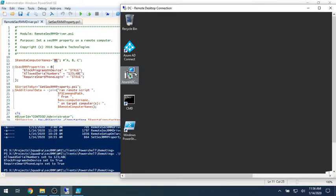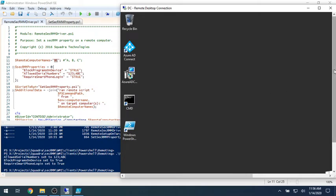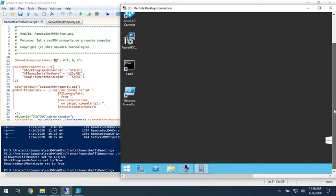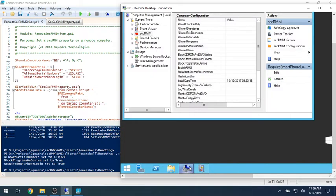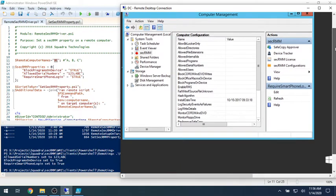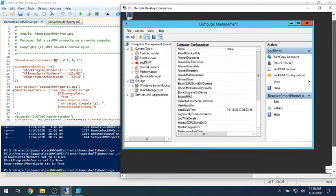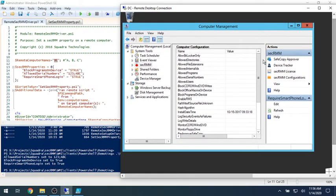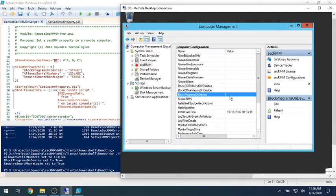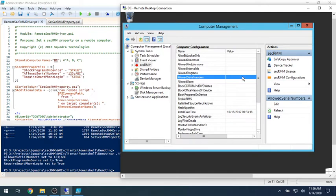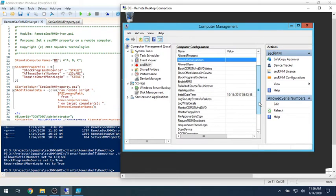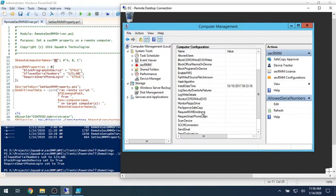So I'm remoted here to DC. Here's DC, here's DC over here. And if I come here, here's the SecRMM UI inside of the computer management console. And so block programs on device is cleared. What else do we have? Allowed serial numbers - there's no value there. And then require smartphone login. So I can do this for any one of the properties that are listed here. I just chose these because it's a good example.